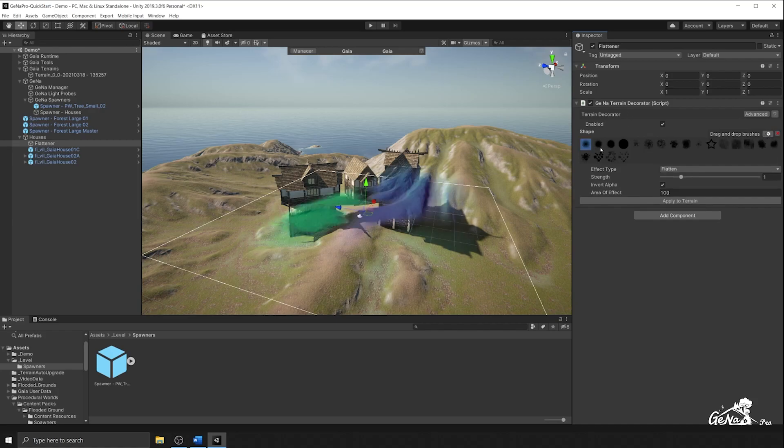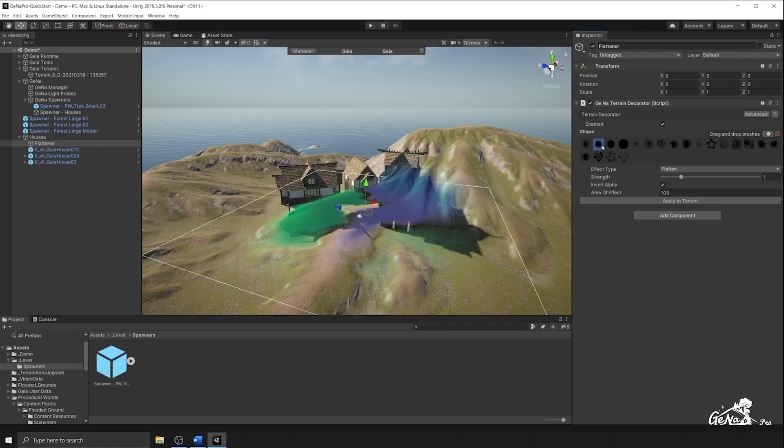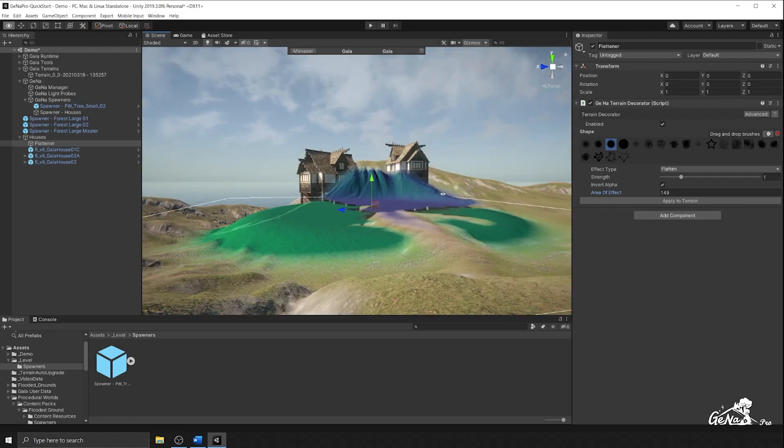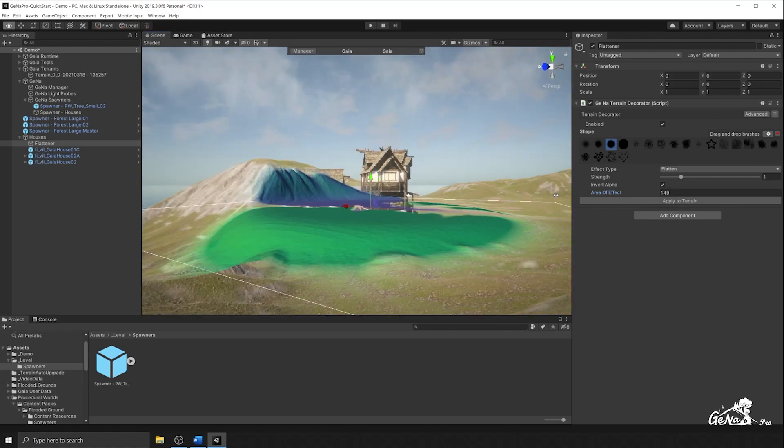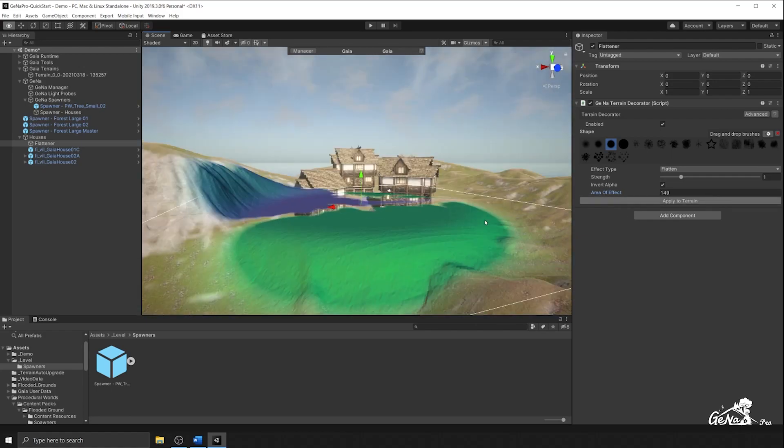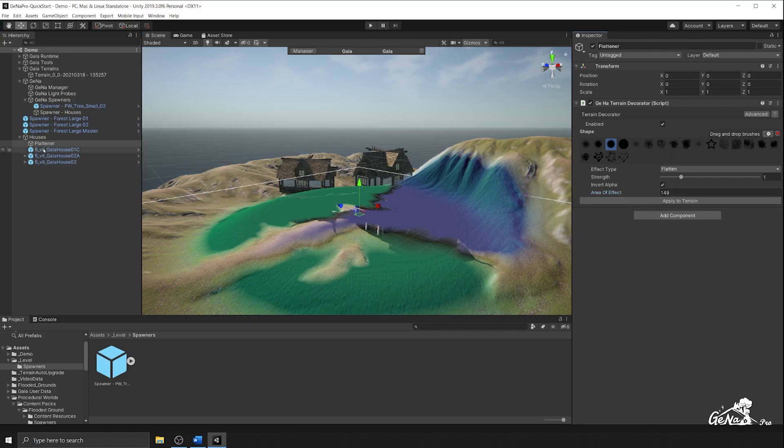I'm going to select from a bunch of brushes that we already have in unity. I might actually select this one. I'll increase the area of effect. So you can see that it's going to flatten the terrain underneath these houses around that area. And I'm going to save this.